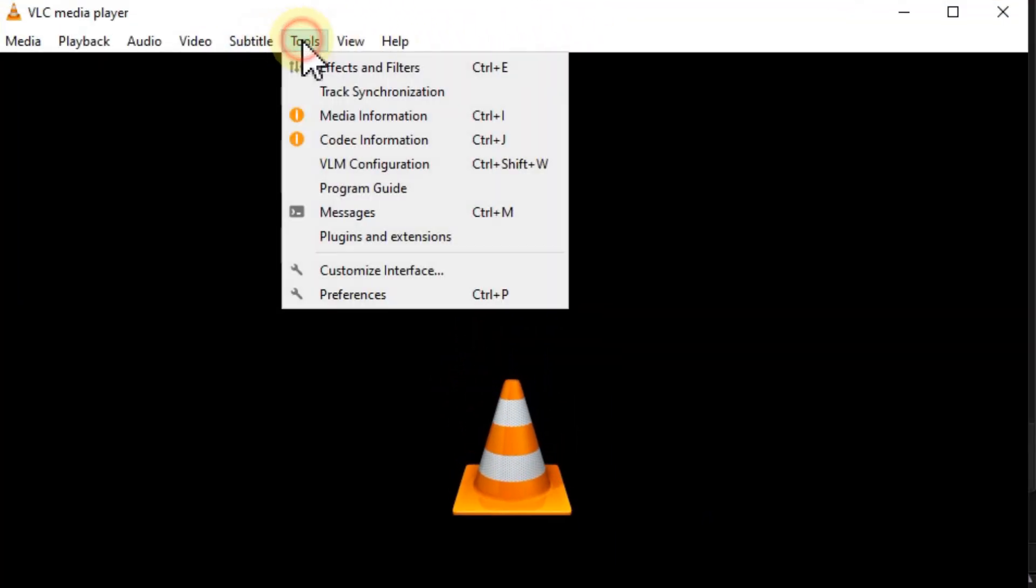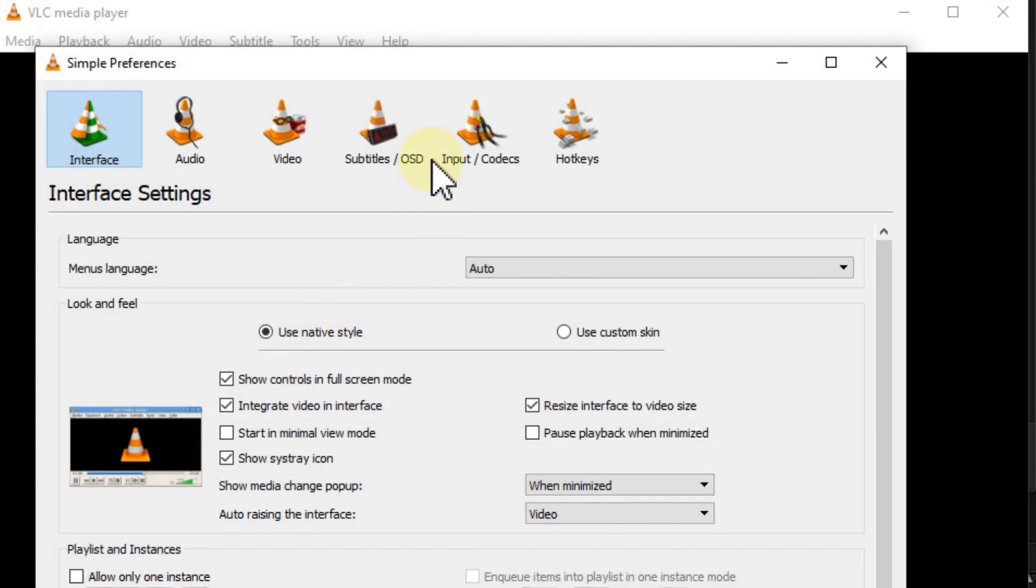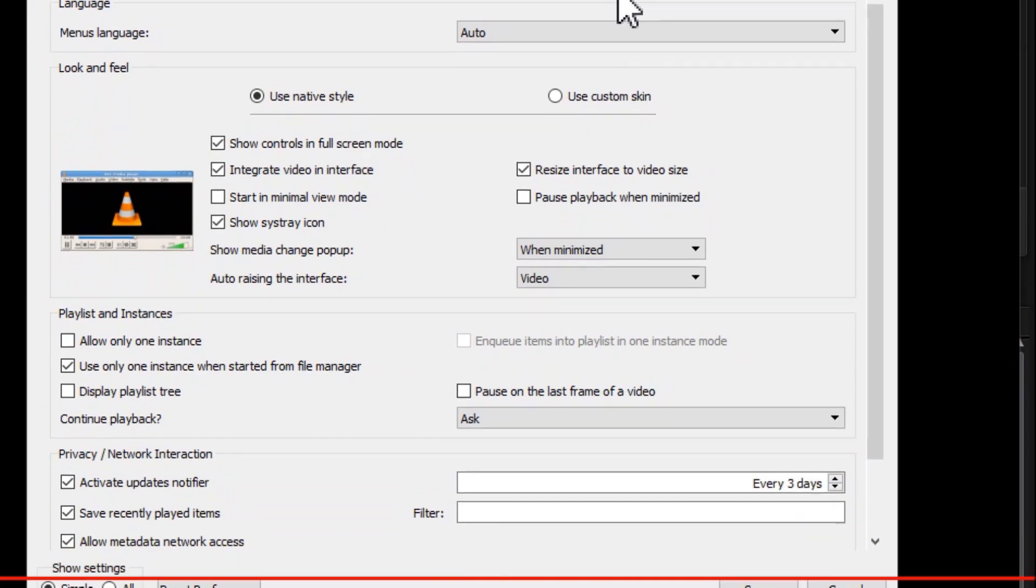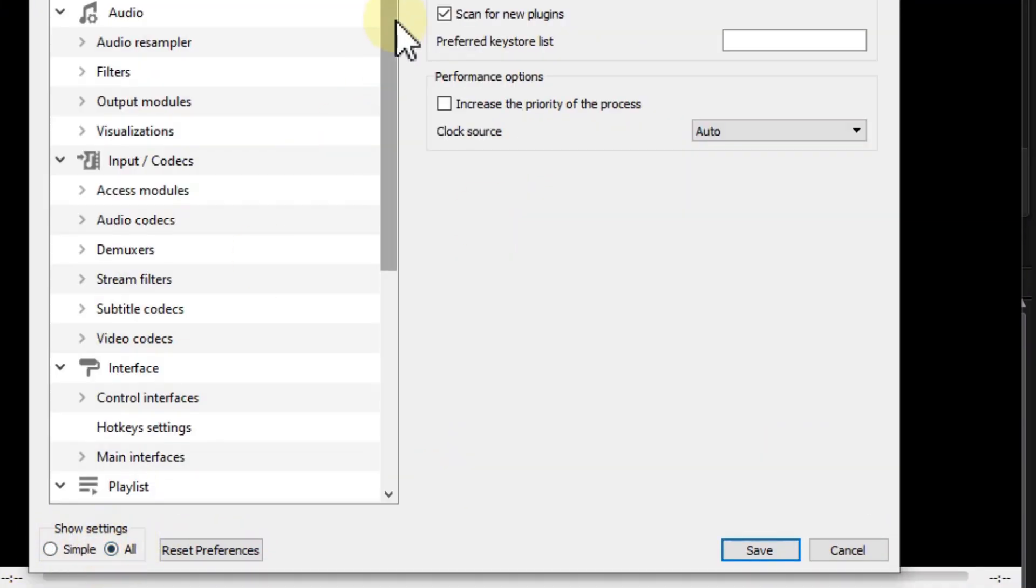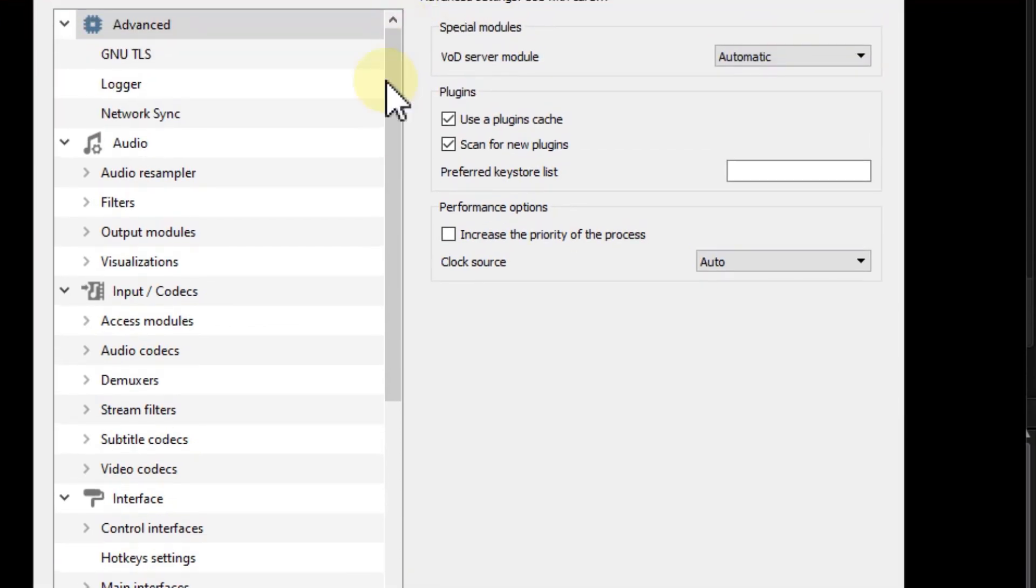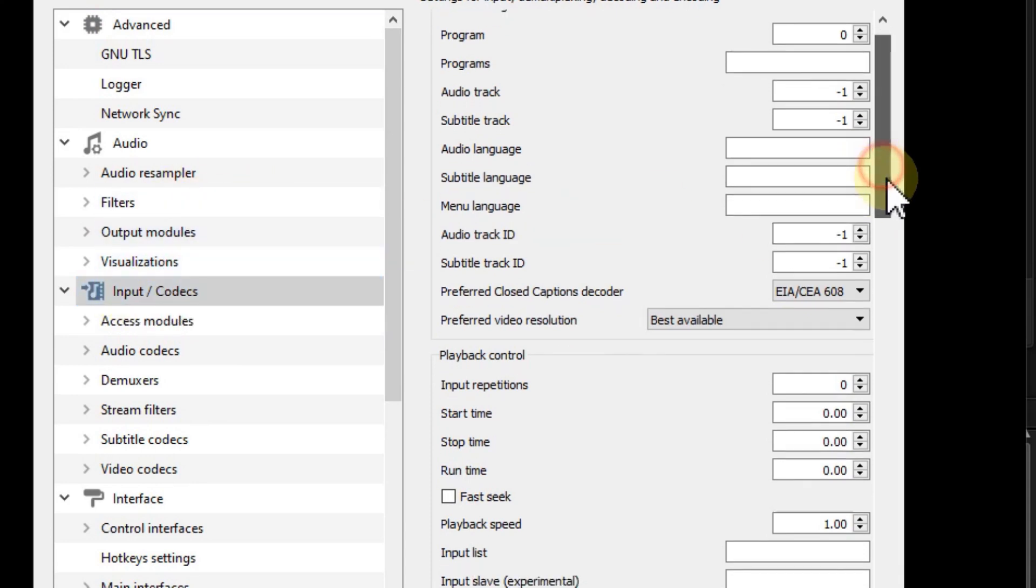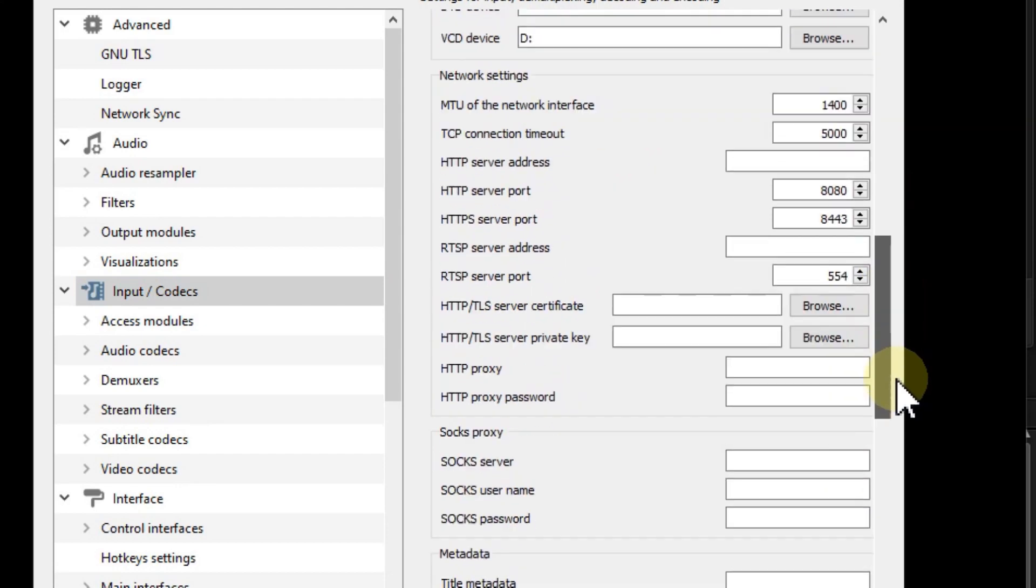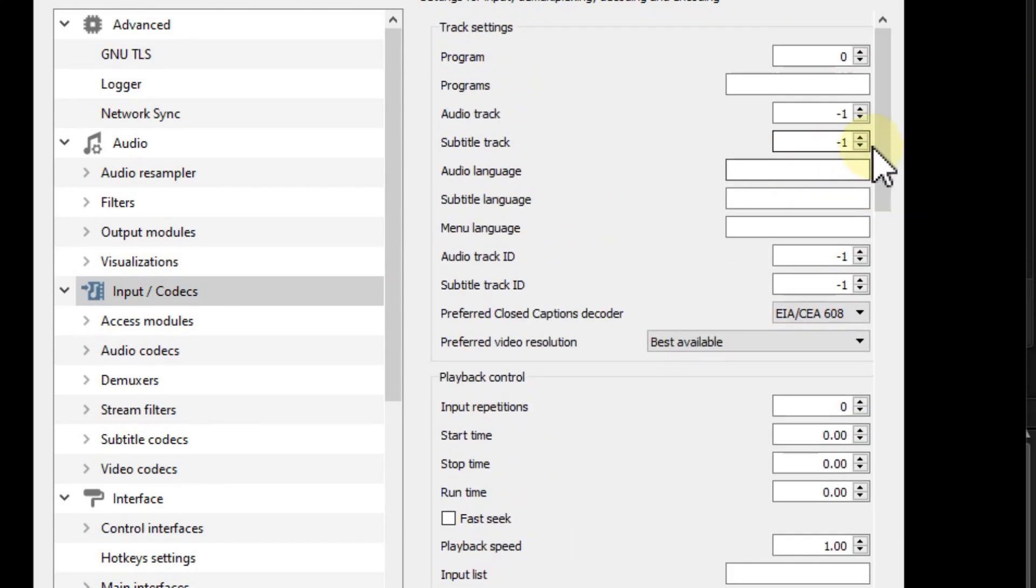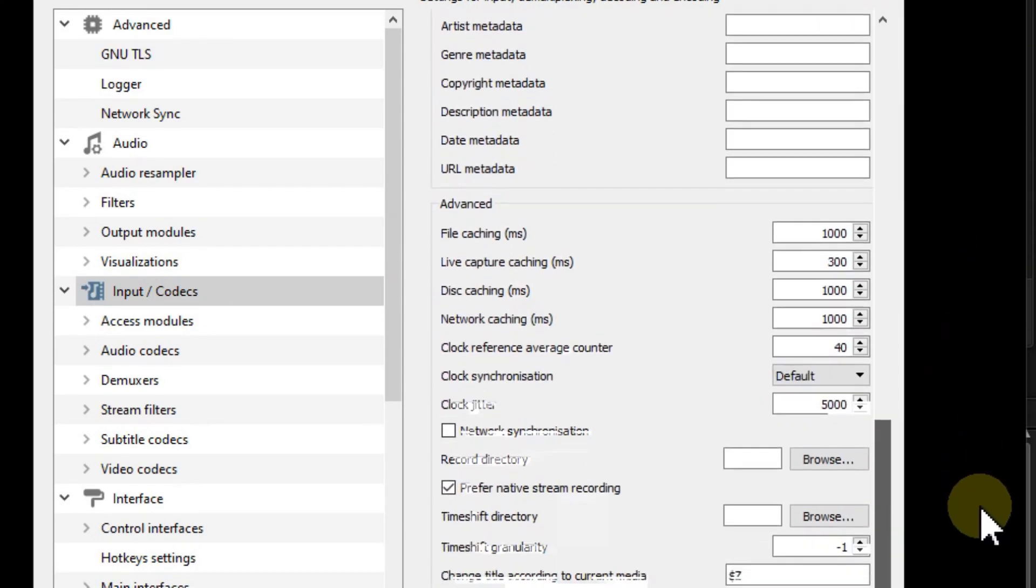Next, go to Tools and Preferences again. On the left side, click 'Show settings: All' to get many more possibilities. Under Input/Codecs, go to the right side. You have to scroll down a bit until you find the Advanced section.